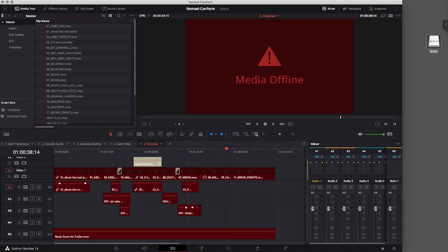For the conform process, we will need to open the project here on our workstation that we used in the offline process at our remote location.